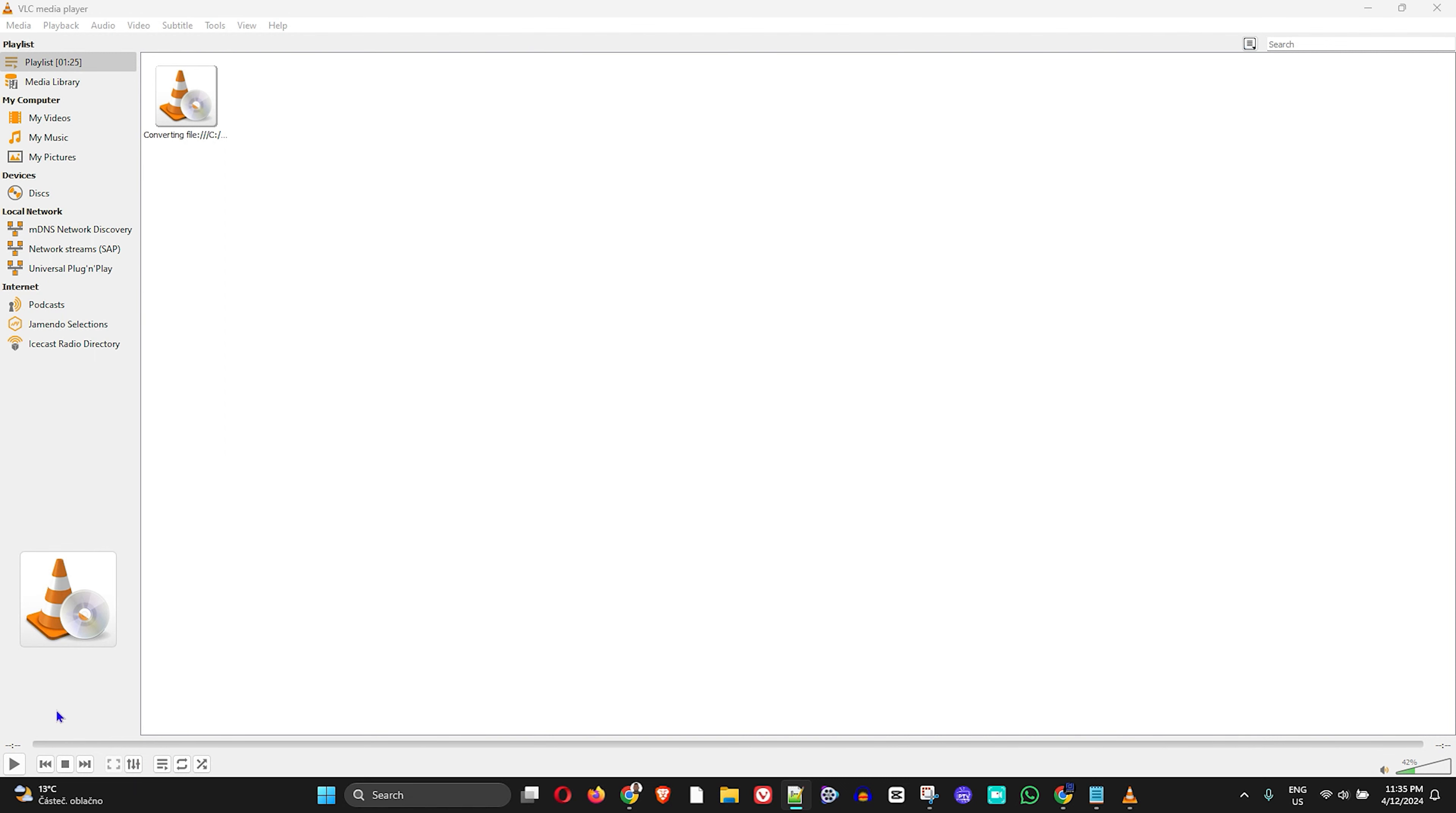But if yours is longer, you have to wait depending on the length of the video. It will take a little bit longer to convert to that MP3 file format.